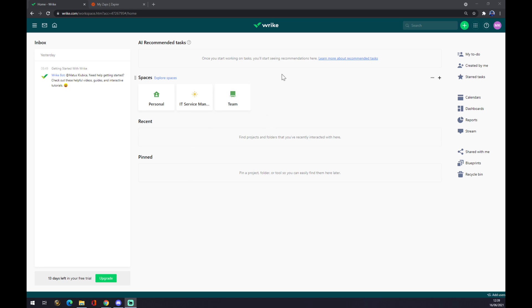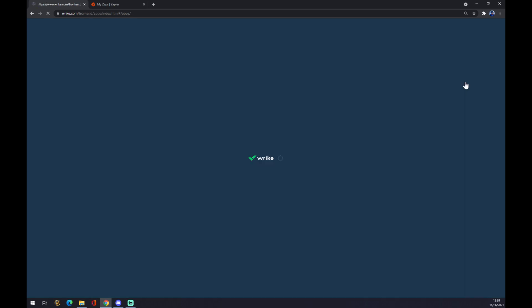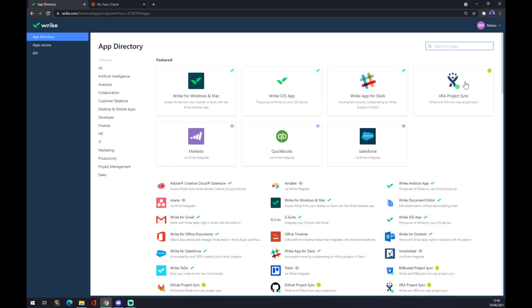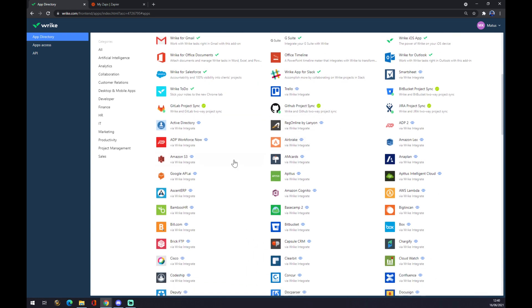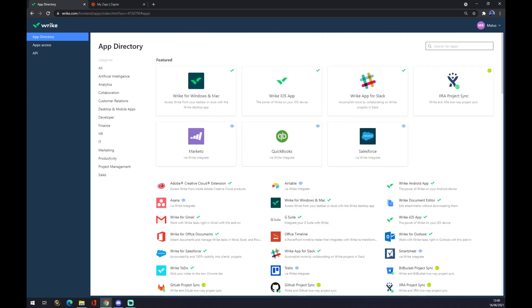To make an integration like this, we want to go to the top right corner where our profile is and click with our left button. Now we want to go to integrations, and in integrations we have to find Microsoft Teams. It should be somewhere around here or we can use the search engine.